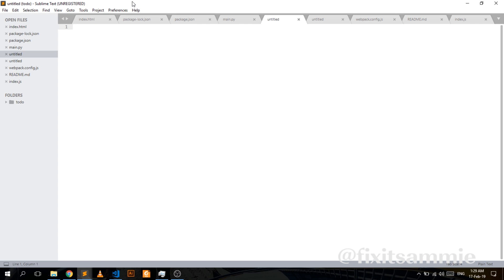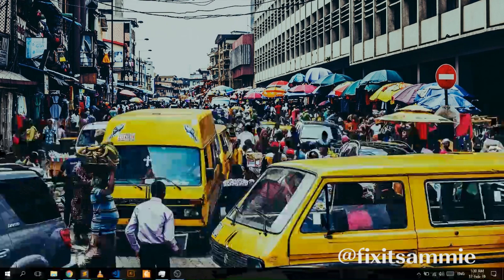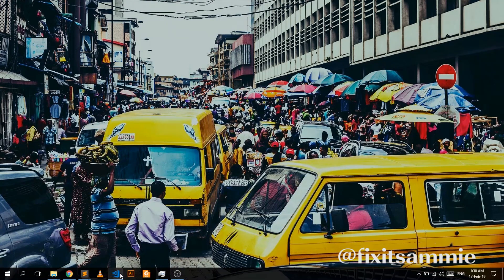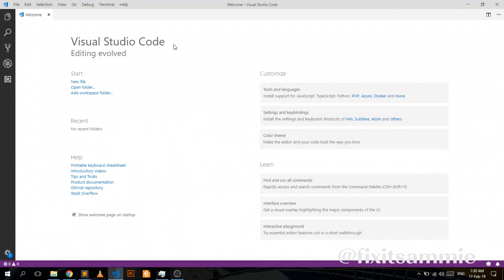The truth about IDEs is that it depends on the extent of your use and how far you actually research them. But the major selling point for Sublime is the fast speed — very fast. You can quickly open it up and get stuff done in a short while. That's when I use Sublime — whenever you need to quickly put things together.